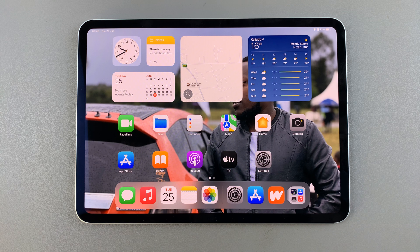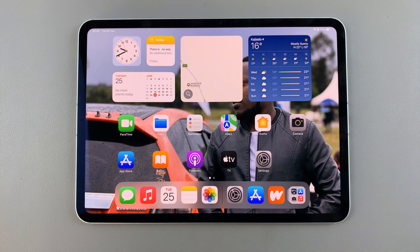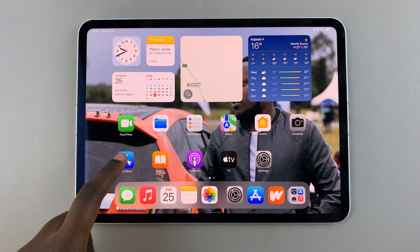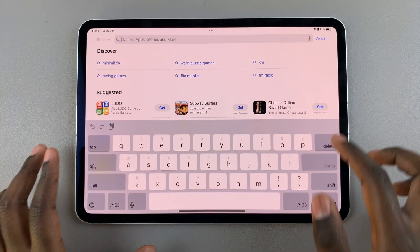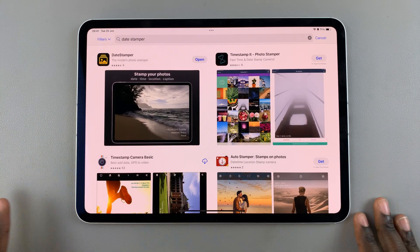Welcome back. In today's video I'll be sharing how to add a date and time stamp to your photos on the iPad. The iPad doesn't have a built-in watermark feature that allows you to add a date and time stamp, so if you want to add such a thing, you'll have to use a third-party app. For this video, I'll be using DateStamper, but there are obviously more options to choose from.